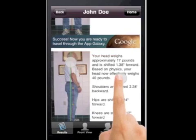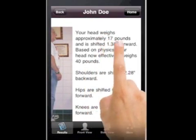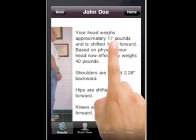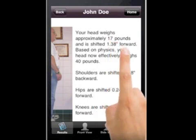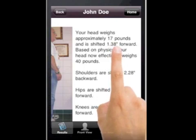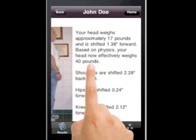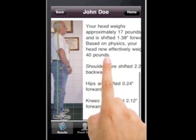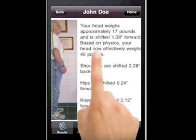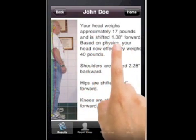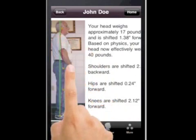The side view is really important to go over with the patient. It shows the approximate body weight relative to their head. The head weighs about 7.5% of their body mass — it's 1.38 inches forward — so the head effectively weighs about 40 pounds. This is probably one of the most useful applications of this software: approximating head weight, because these people with forward head posture usually have upper back and neck pain.